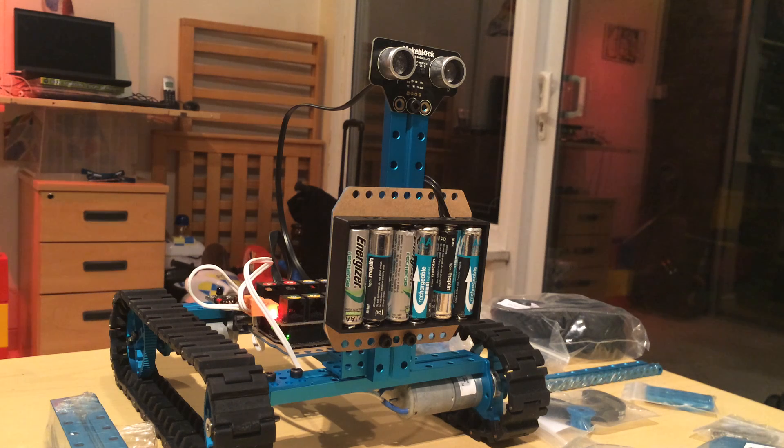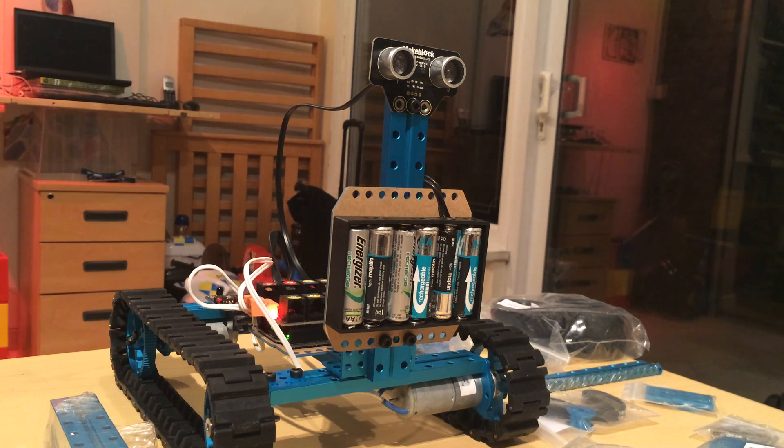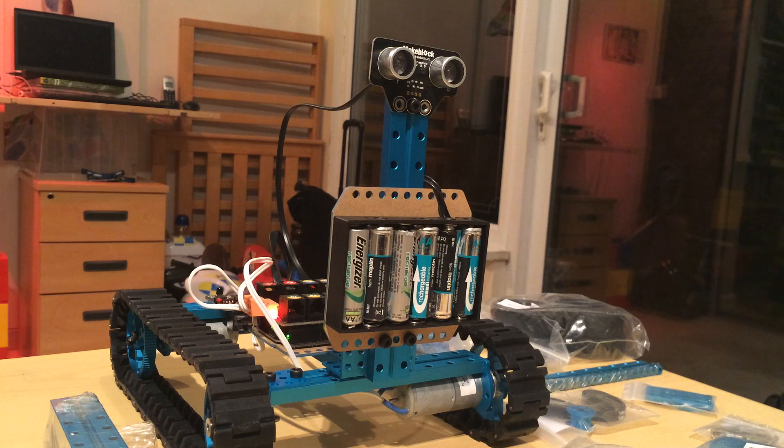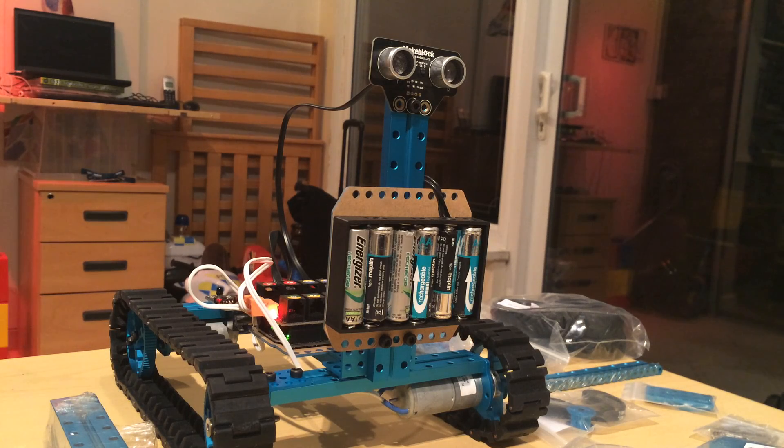Good evening and welcome to the second video of the night. This one is about the Metal Robotics Kit MateBlock.